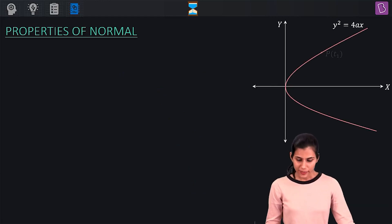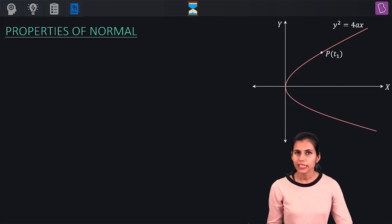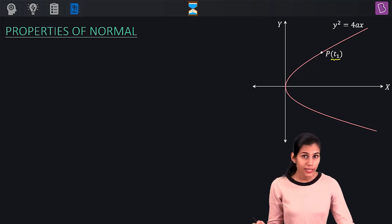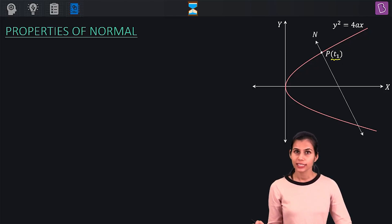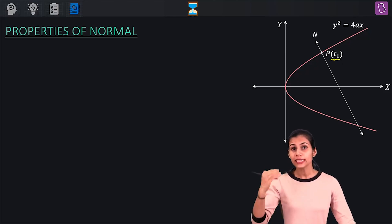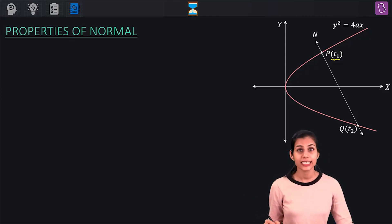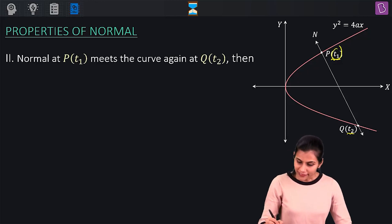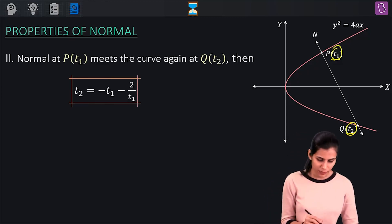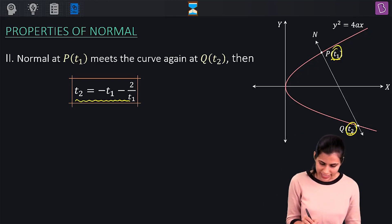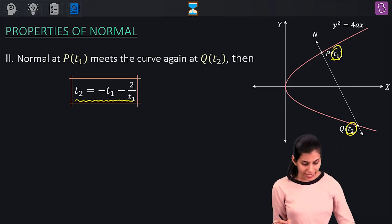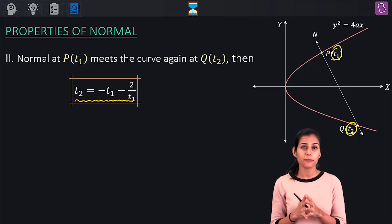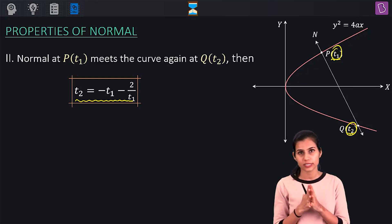The second property says that if you have a point P on the parabola with parameter T1 and you draw a normal at this point, then this normal will definitely meet the curve again at a point Q having parameter T2. In this scenario, T1 and T2 are related by: T2 = −T1 − 2/T1. This particular property is highly applicable in questions.